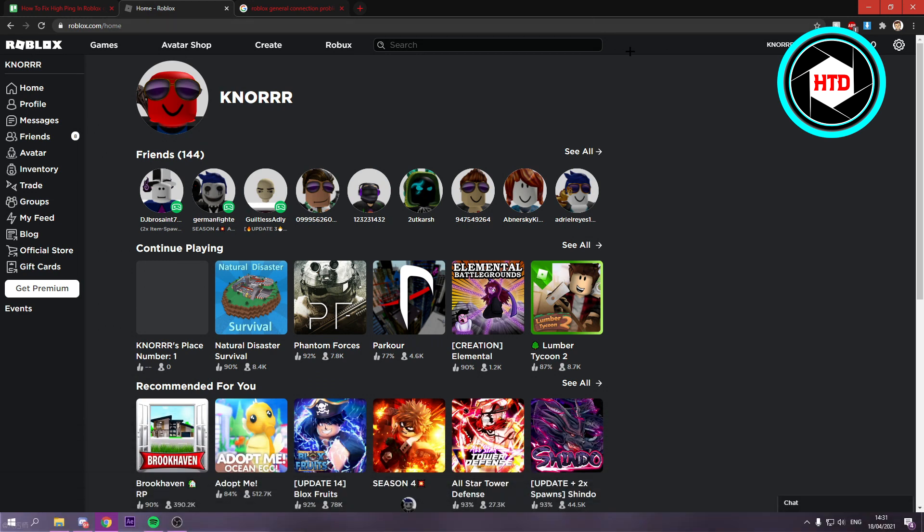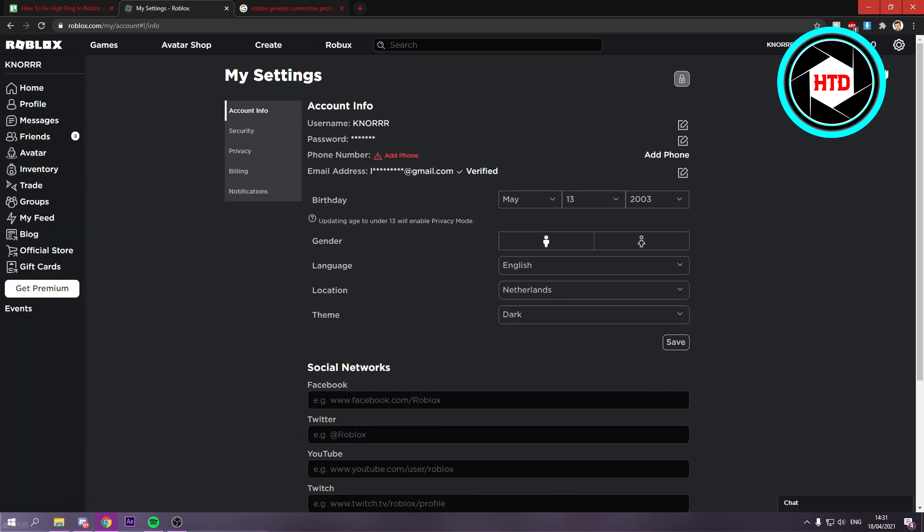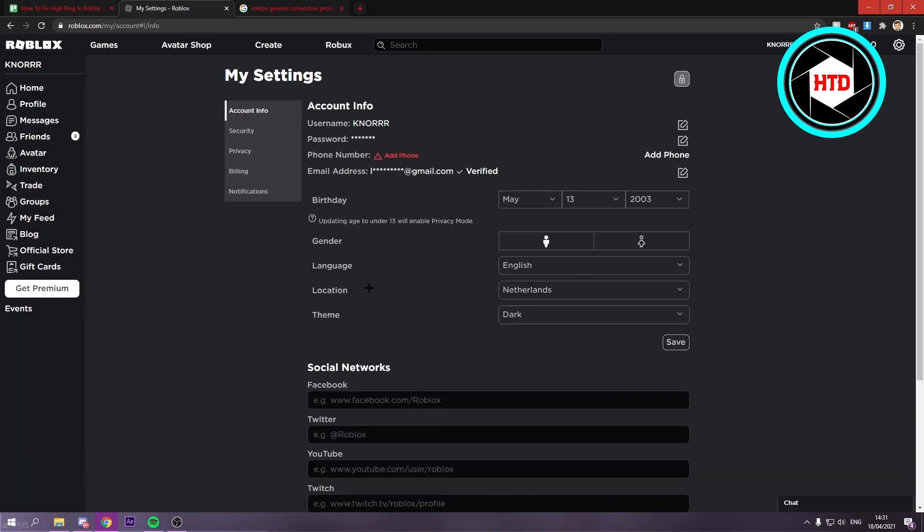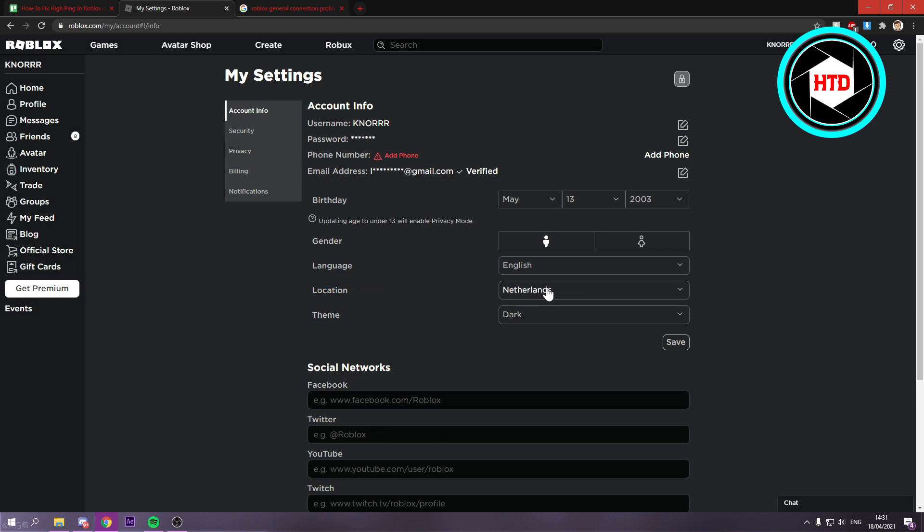The first thing you want to do is go to the settings in Roblox right here and make sure your location is set to where you live. I live in the Netherlands, so it's set on the Netherlands.